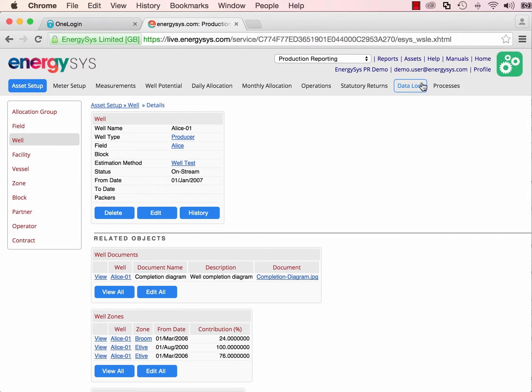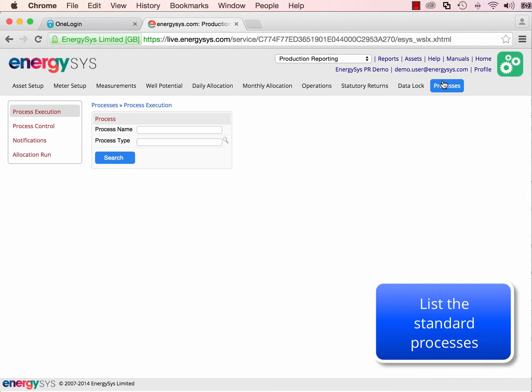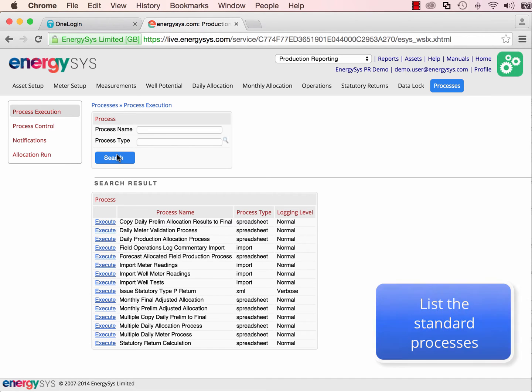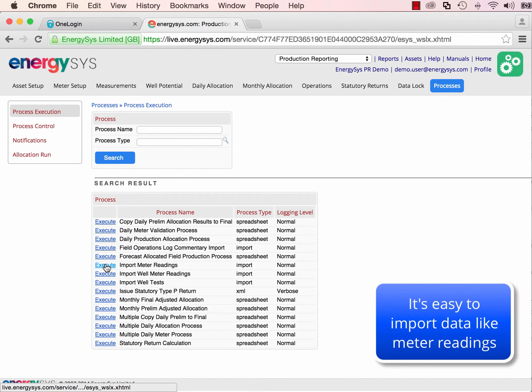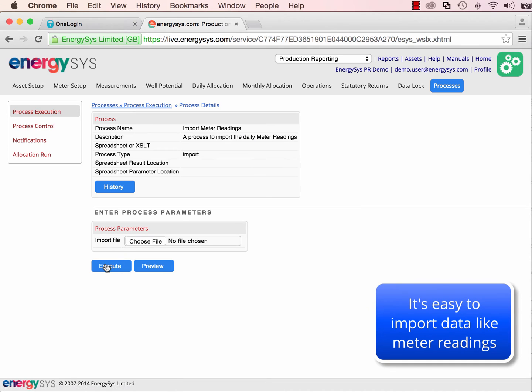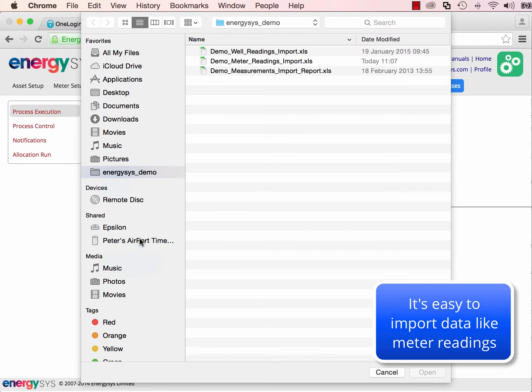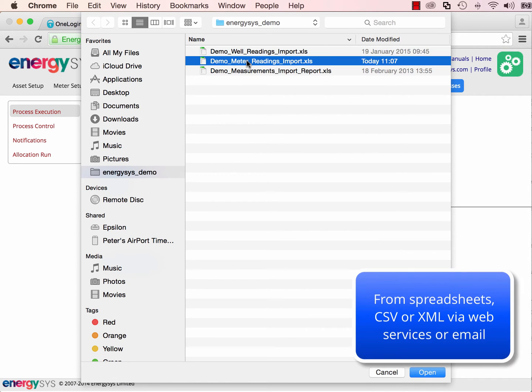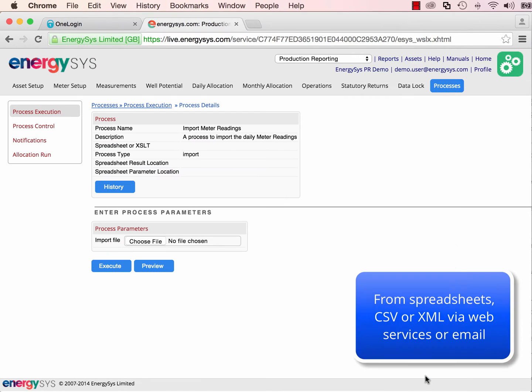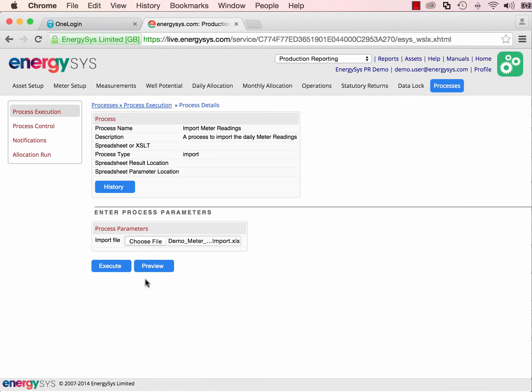We can also run processes, and the first thing we'll do is import some metering data. It's really easy to import any kind of data. We can upload it manually, send it via email, or use web services. The data can be in spreadsheets, CSV, or XML formats.